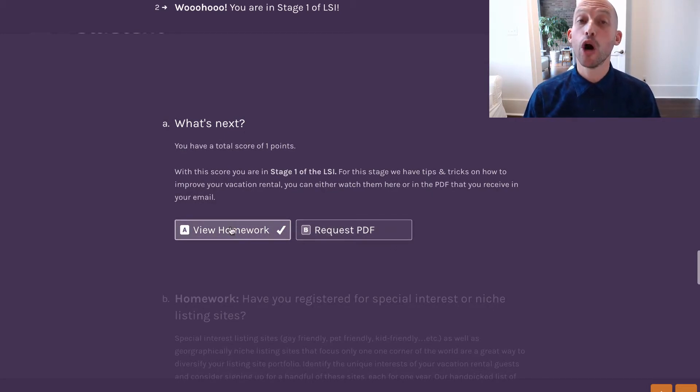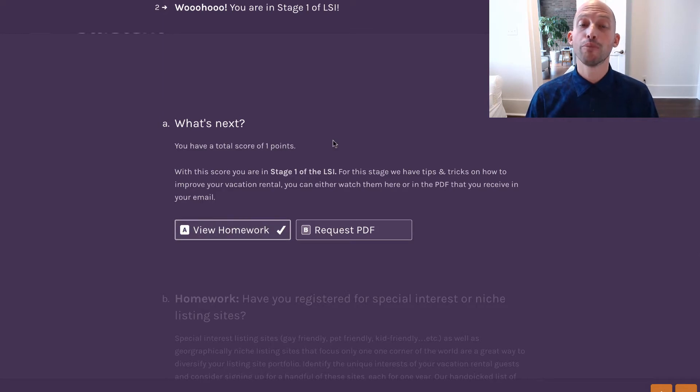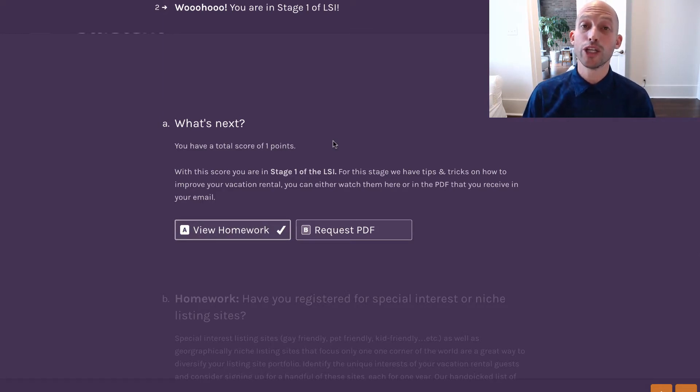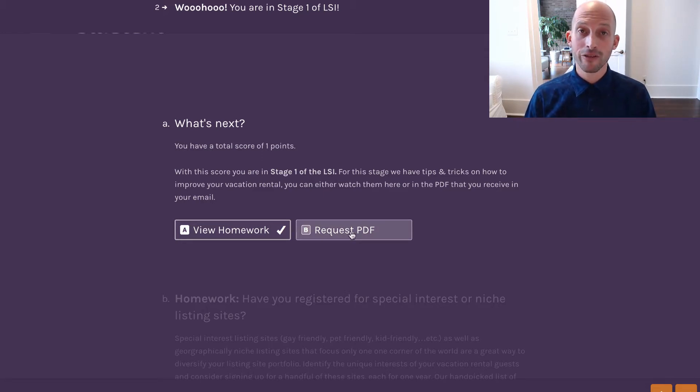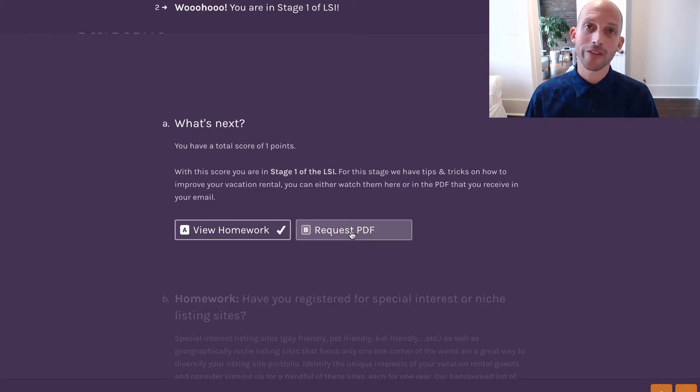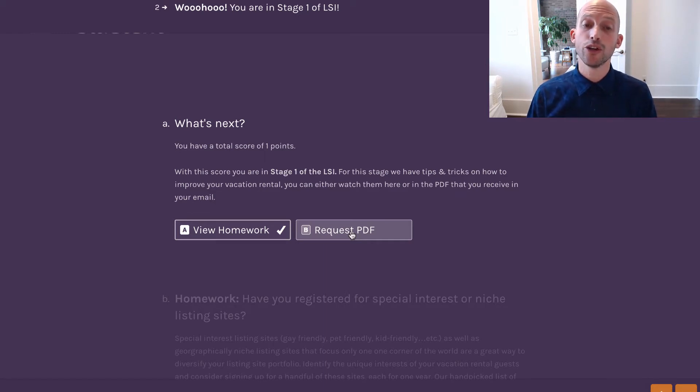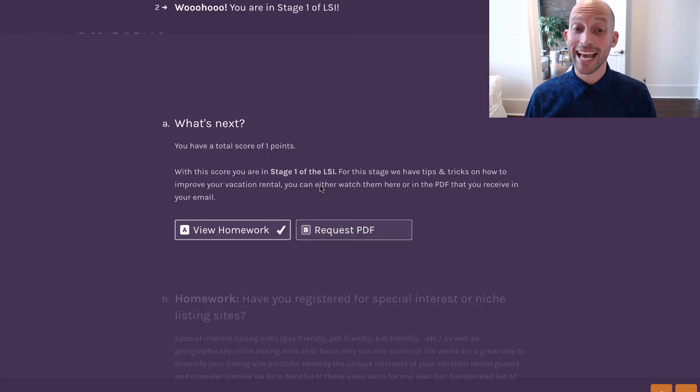The first is View Homework, in which the tool will present you with the solutions to the areas in which you need improvement. The second is the Request PDF function, where we can send all of that information in PDF format directly to your email inbox for browsing at a later date.